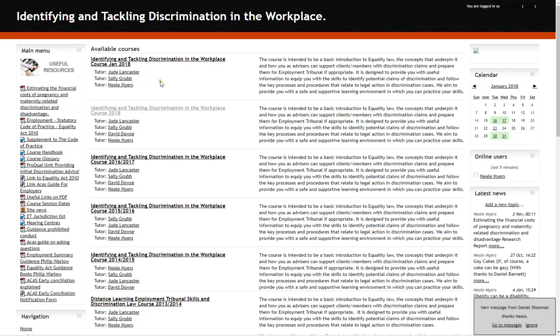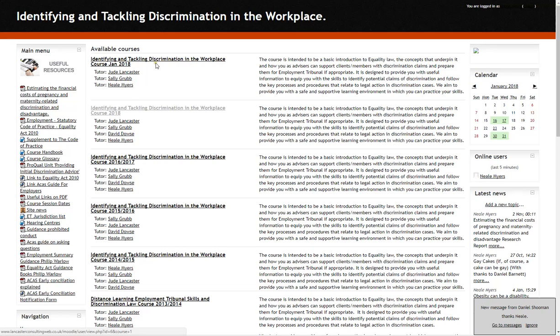Also here we've got the names of the tutors, Jude and Sally. I'm also there as a tutor but I'm the IT support. If you'd like to send a message to Jude or Sally, just click on their name.